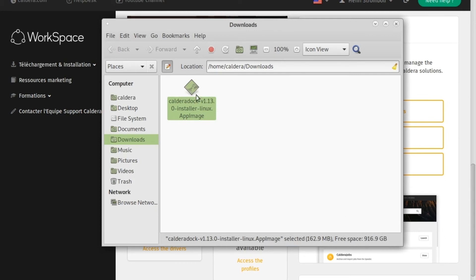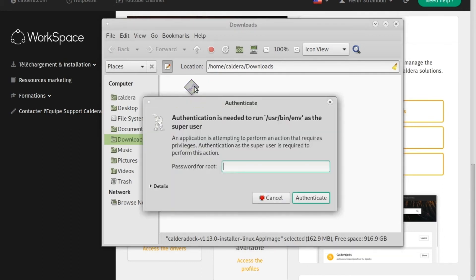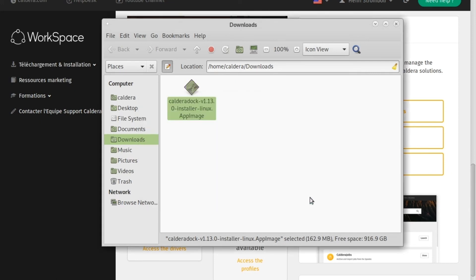Now, if we launch the installer, it works. Because we are going to install new software on the system, the root password is required. The root password has been set up during Linux Debian installation and should be Caldera.